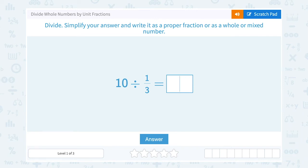Let's take a look at how to divide whole numbers by unit fractions. Divide. Simplify your answer and write it as a proper fraction or as a whole or mixed number.